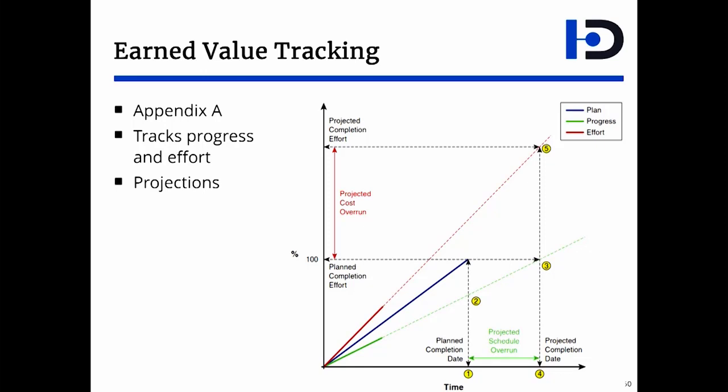But when reality happens, you're gonna get different progress and different effort. Those you can actually track separately and you can see it in the green line and the red line. If you have enough data, and enough can be even four, five, six points, you can project it forward and see where this project is heading.